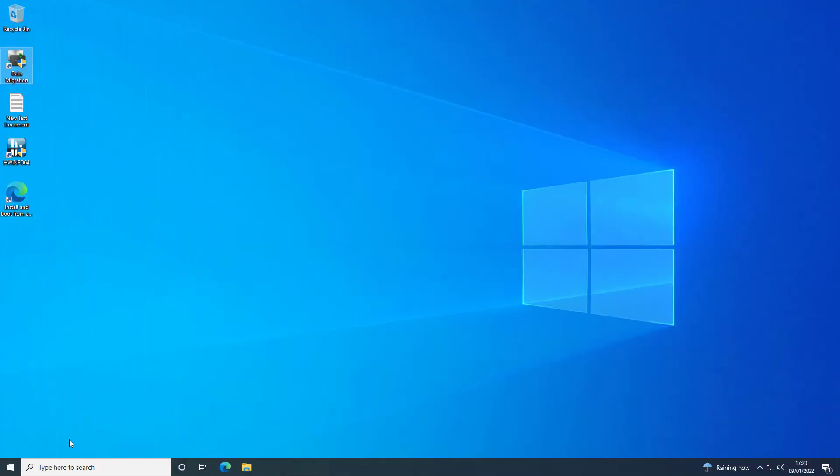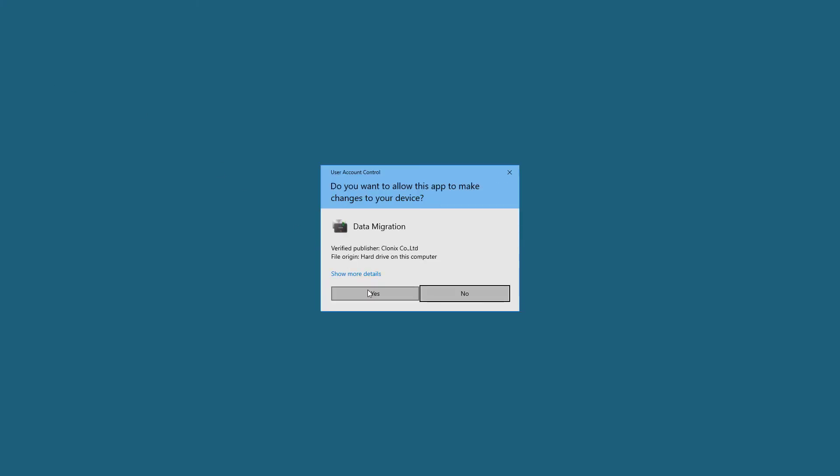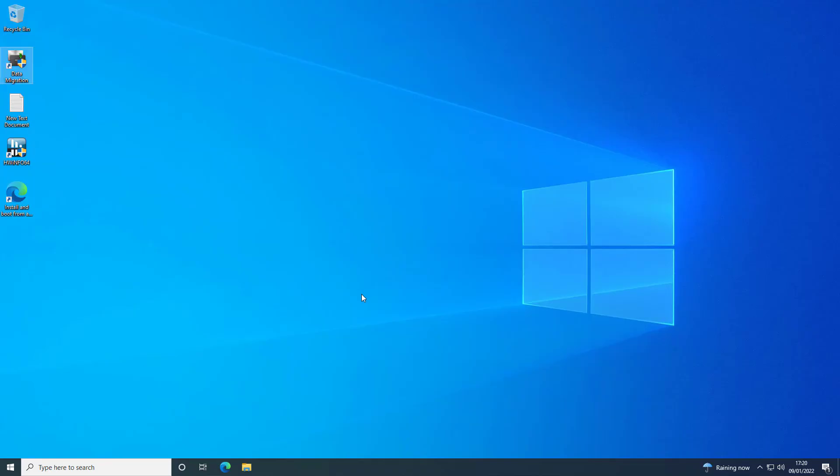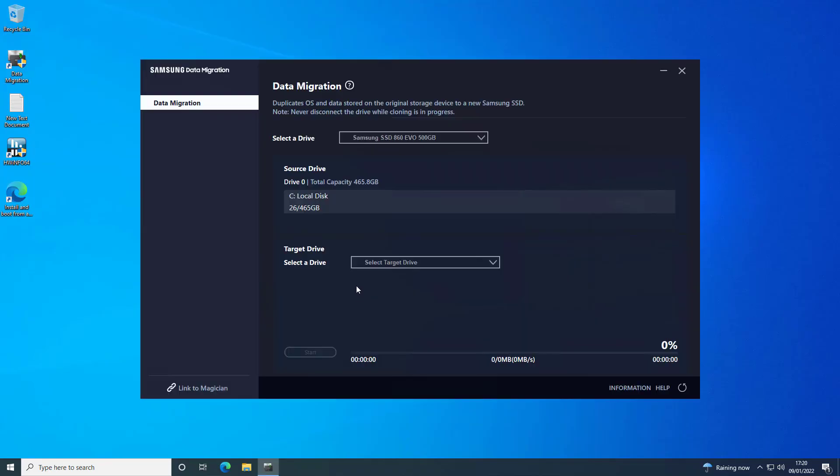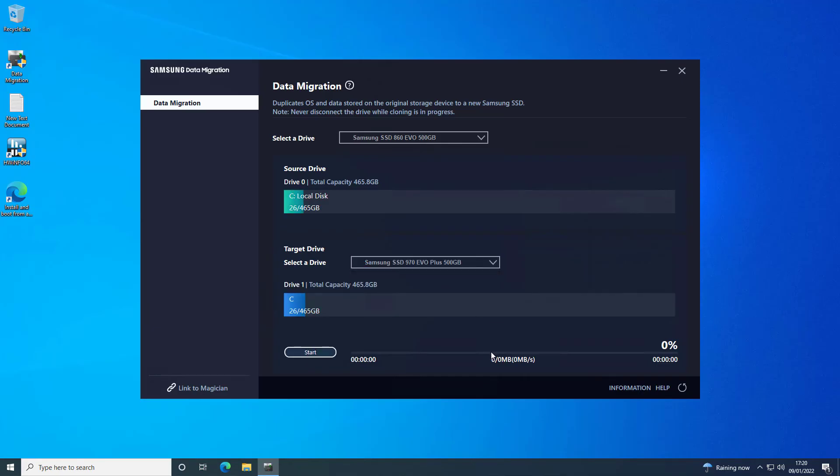One of the things I really like about Samsung SSDs is that they come with this data migration software for free. And it really does make it super easy to transfer your existing installation to your new NVMe drive.